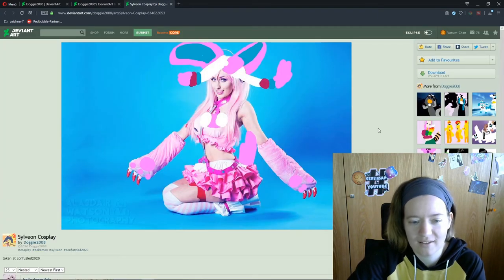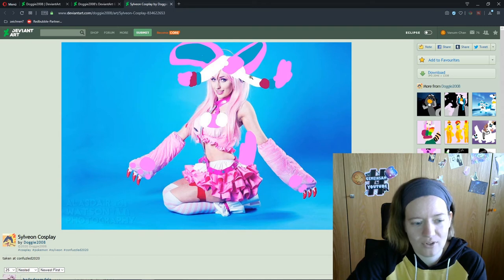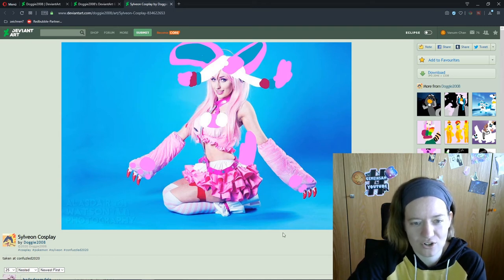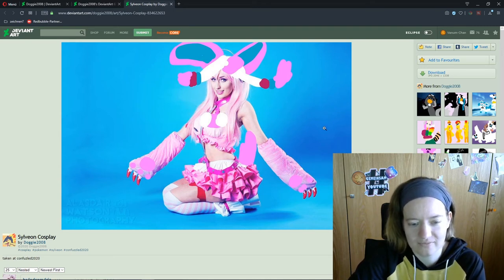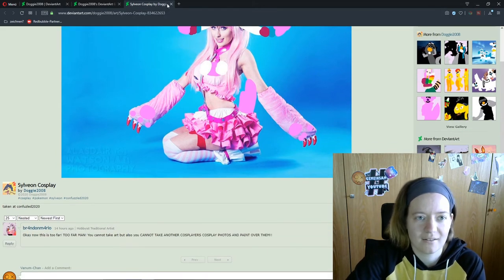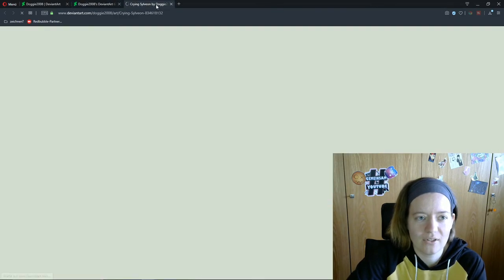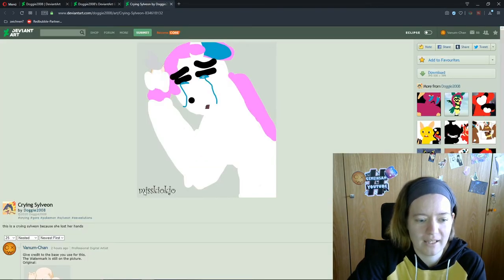I'm looking for cosplays. And I saw this poorly drawn picture of a Sylveon cosplay. So here he used the base. The name of the base maker is here.